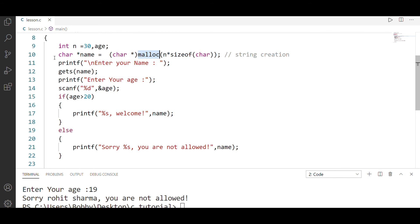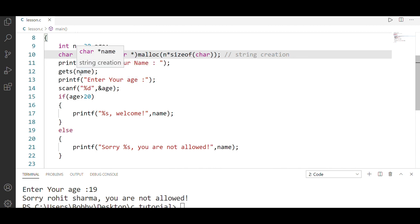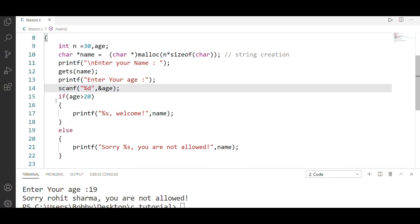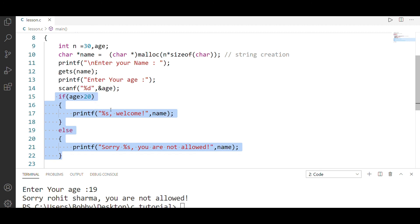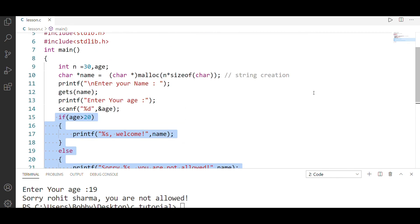And this is the program. We have to include the function and create the string. If you want to read a string with spaces, you can use gets() and place the variable. We can use scanf or gets(). If age is greater than 28, print welcome; if less than or equal to 28, print sorry, not allowed. Thanks for watching, consider subscribing, stay tuned.